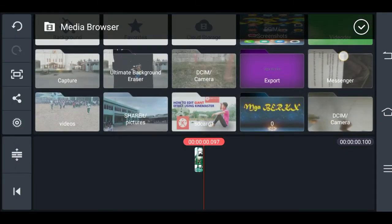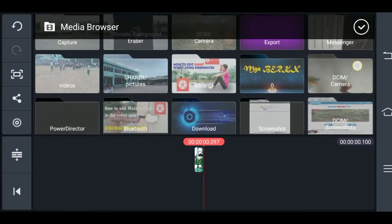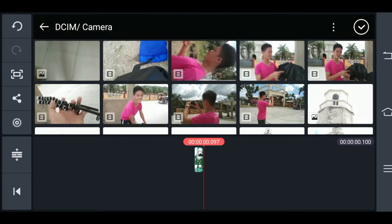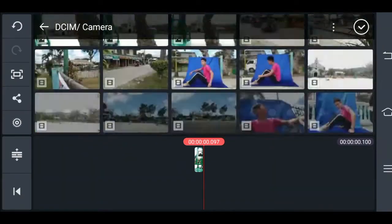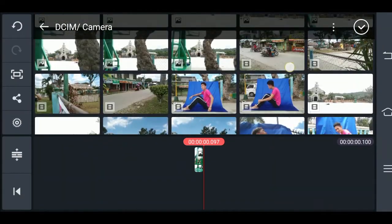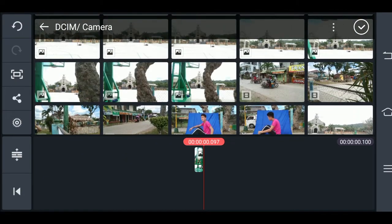So ngayon, back tayo. Check natin. Back tayo. Then saka natin i-click lahat ng mga pictures. Then di-click.